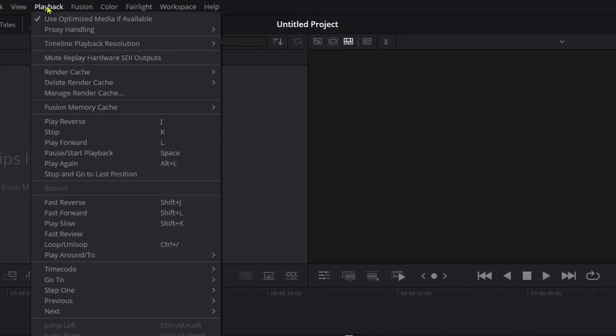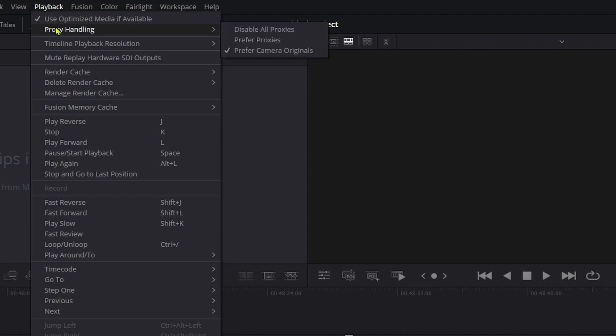For example, Playback, Use Optimized Media if Available and Playback and then Proxy Handling, Disable All Proxies or Prefer Proxies.